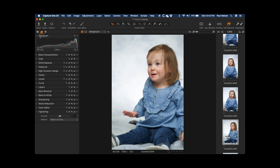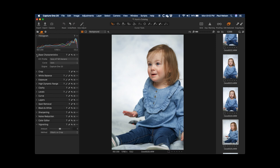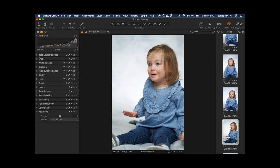So you'll notice here, under the Exposure tab, I have Histogram, Base Characteristics which is Profiles, Exposure, Cropping, etc. This would be a great time to pause it and kind of take a look, see what's there. I'm going to go through all of them in a few minutes, but just to get a chance to see what it is that I do.